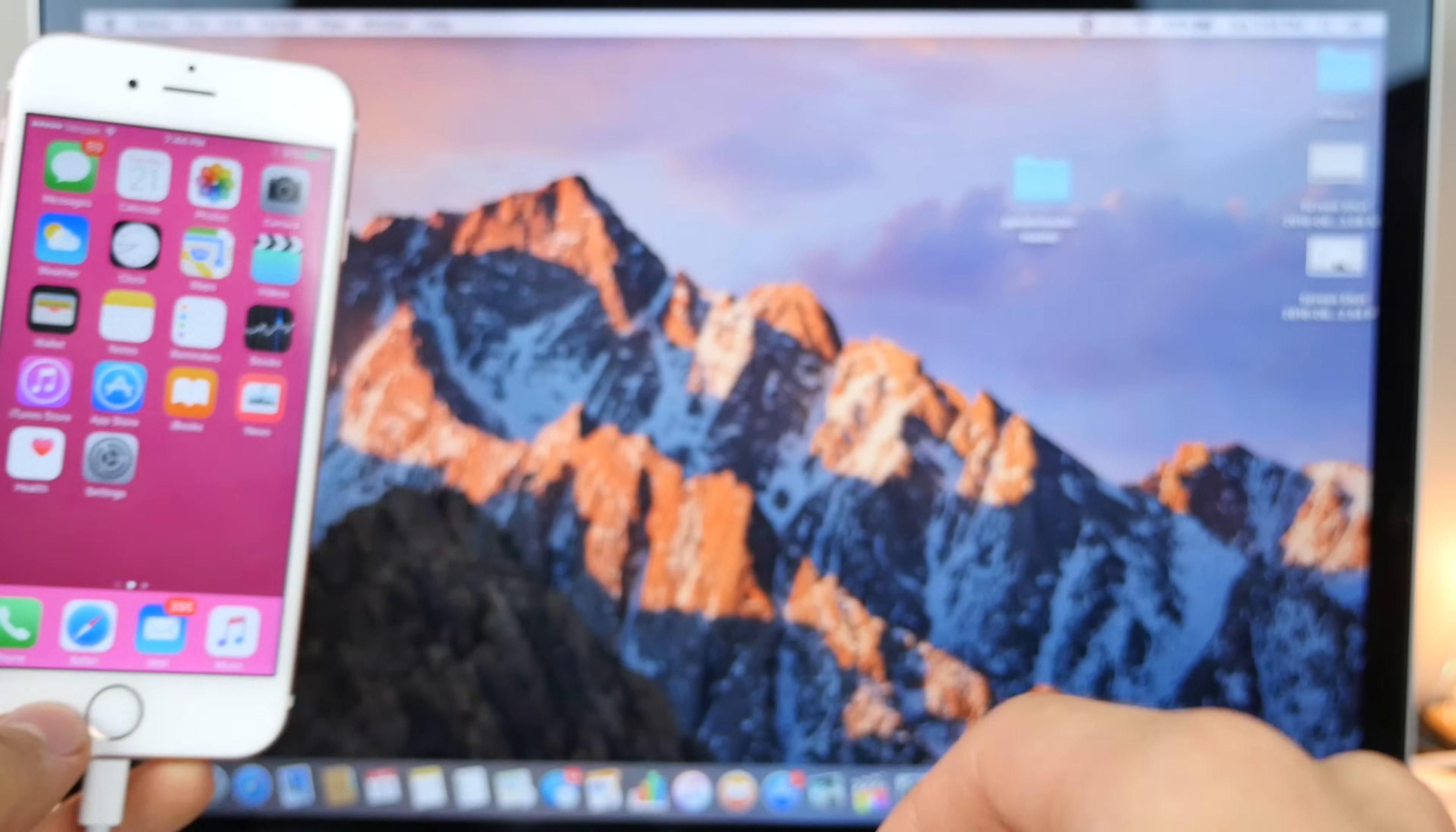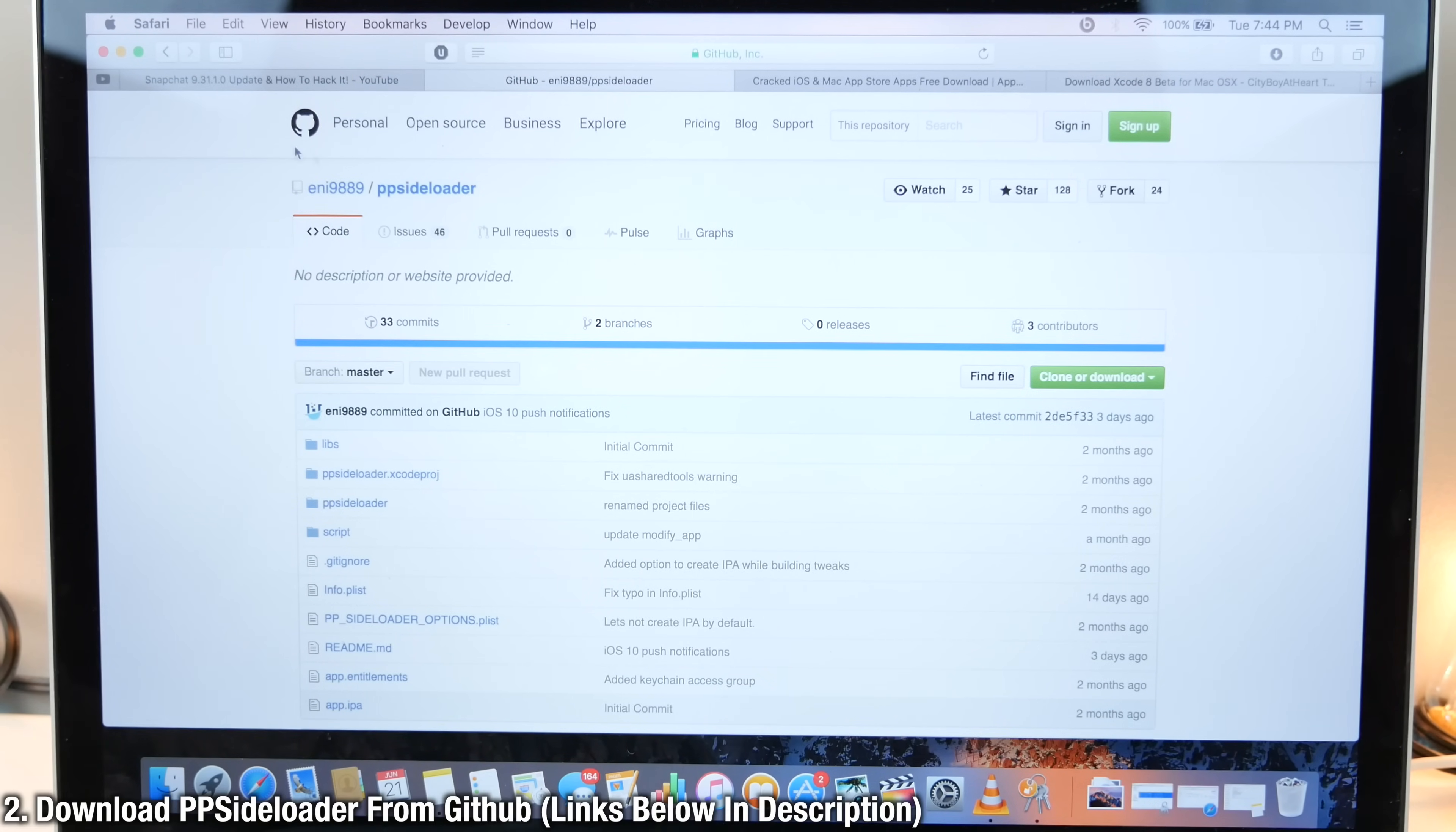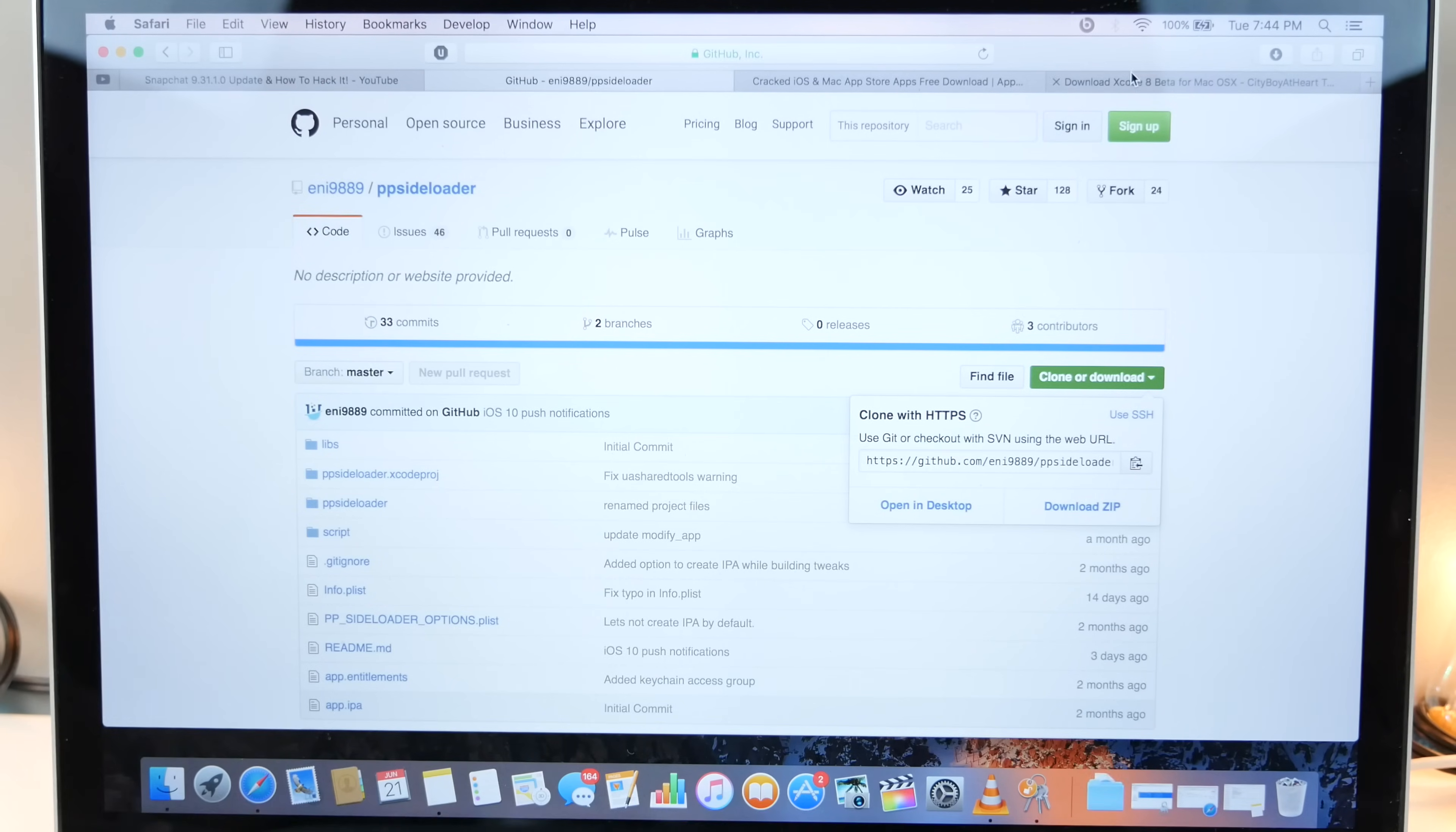Once it powers on, we need to do some downloads. First off, obviously the main hack, PP side loader. I'll give you guys this link down below. So like clone or download and select download zip. This will download the latest PP side loader tool that we will be using.